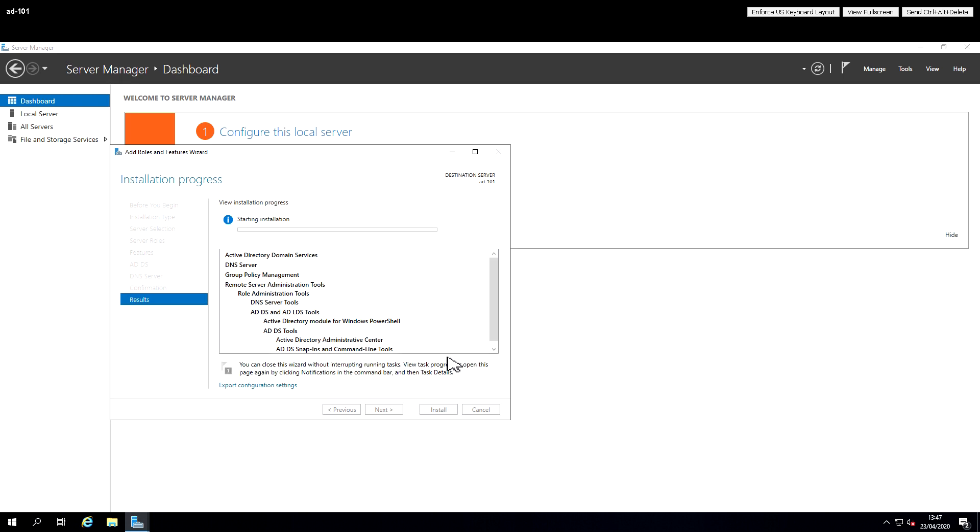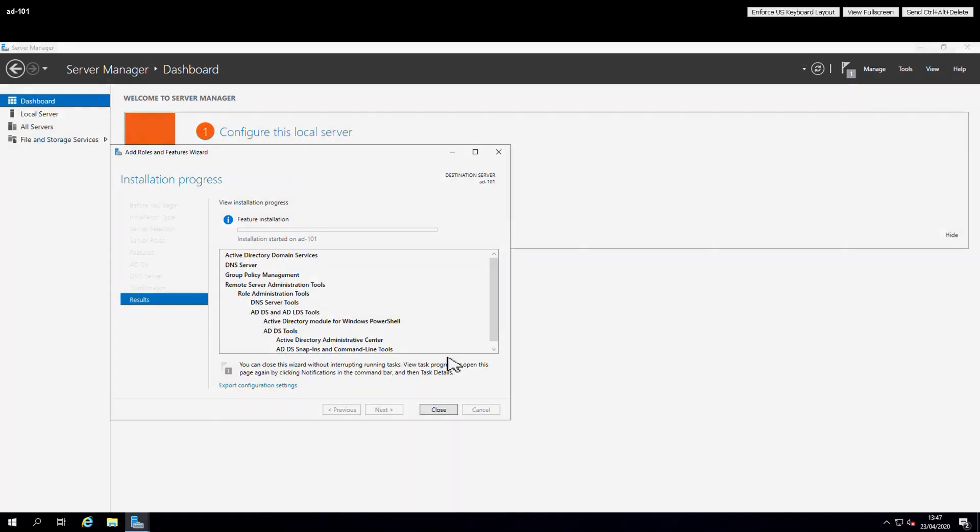So now it's in the process of installing those Roles and Services on the local server. You'll see the progress bar move across the top of the screen.